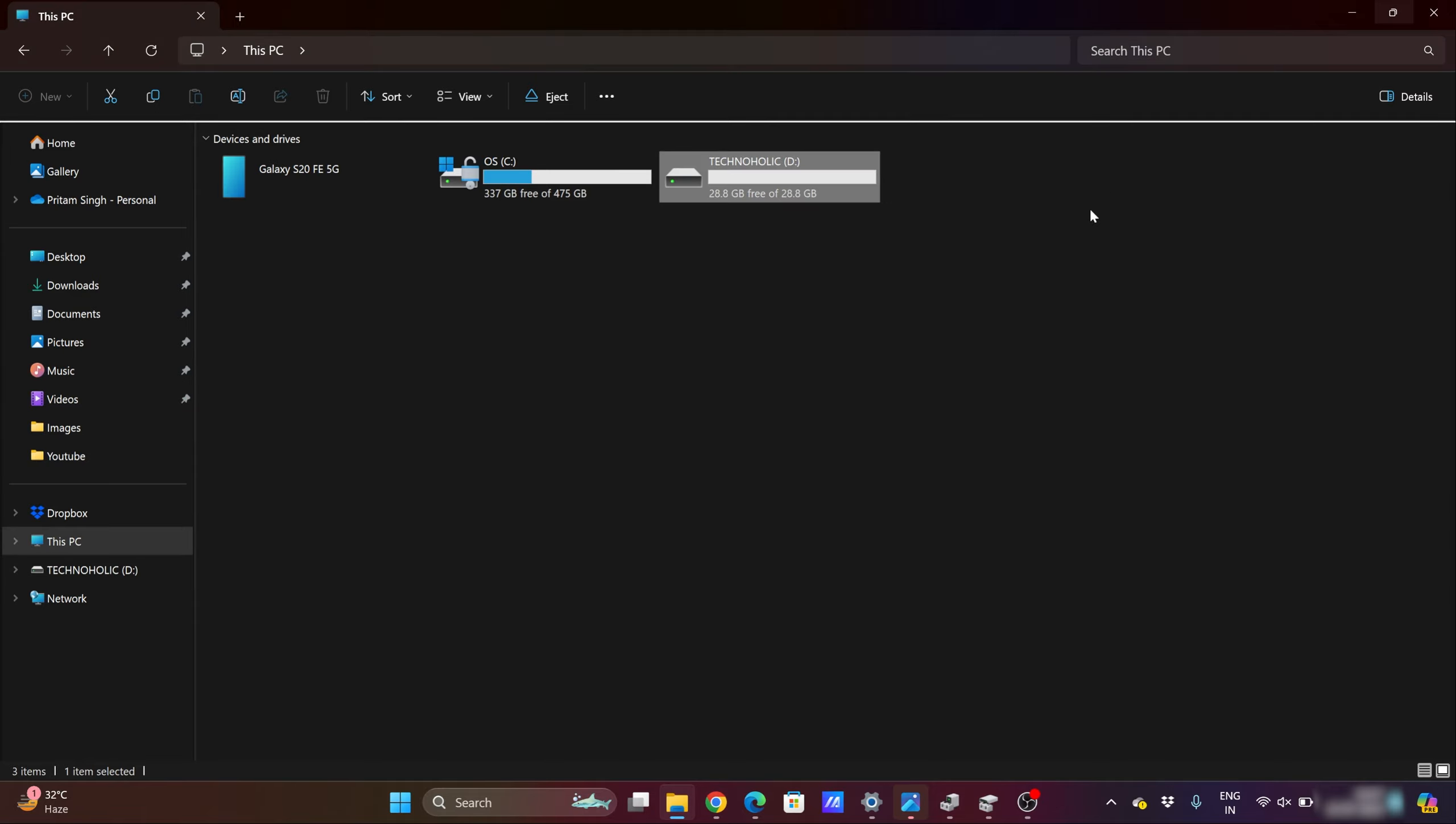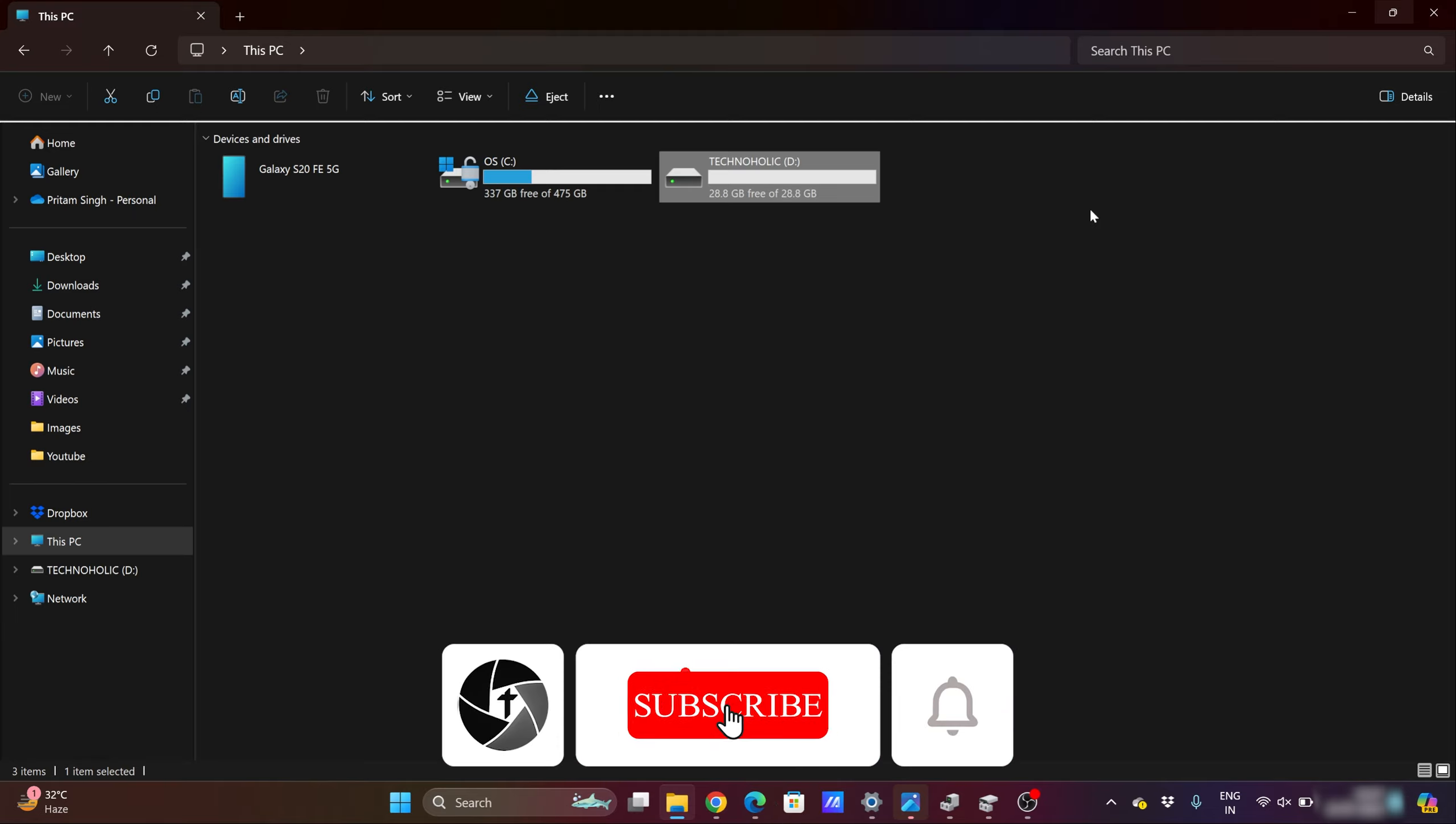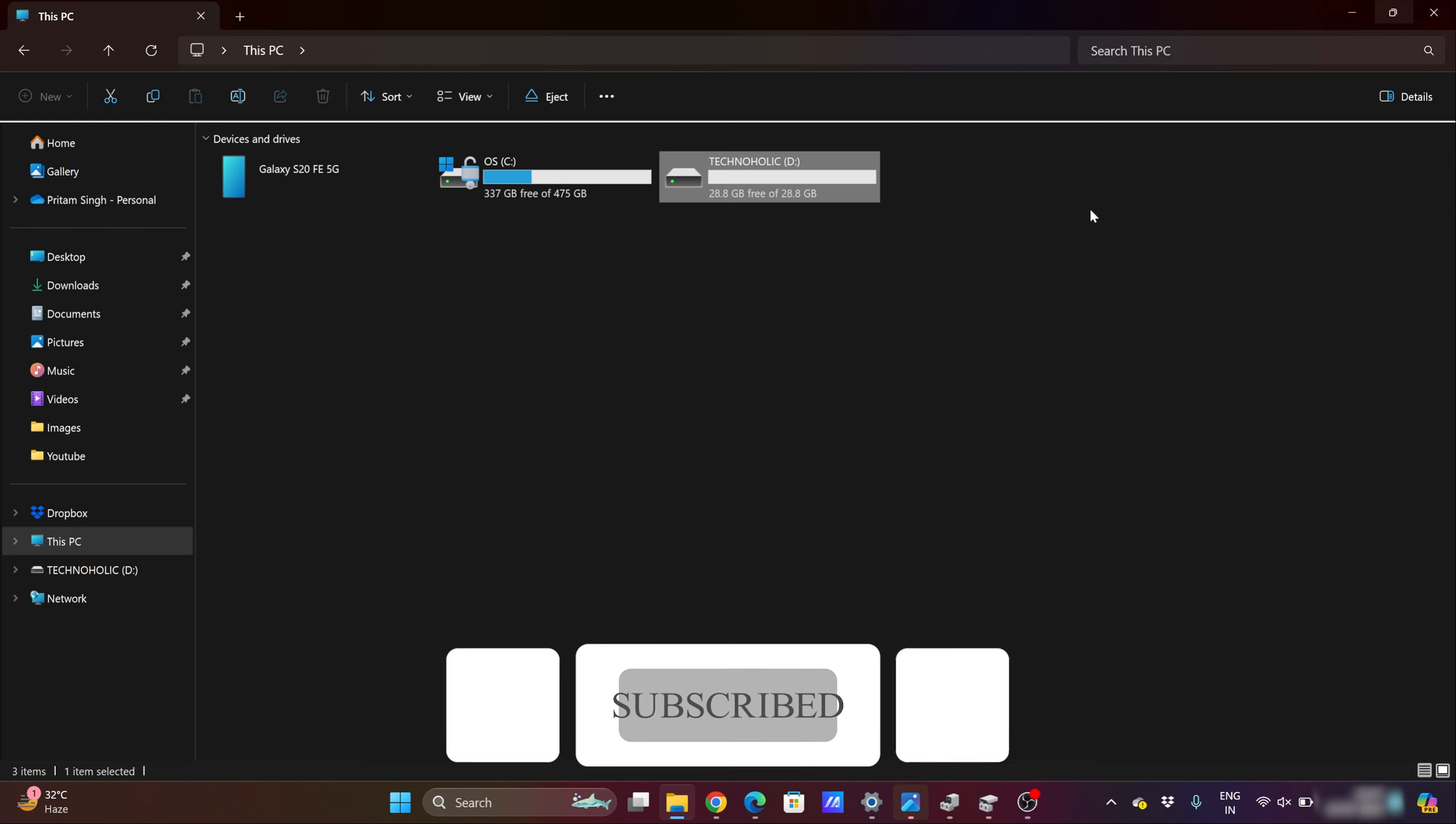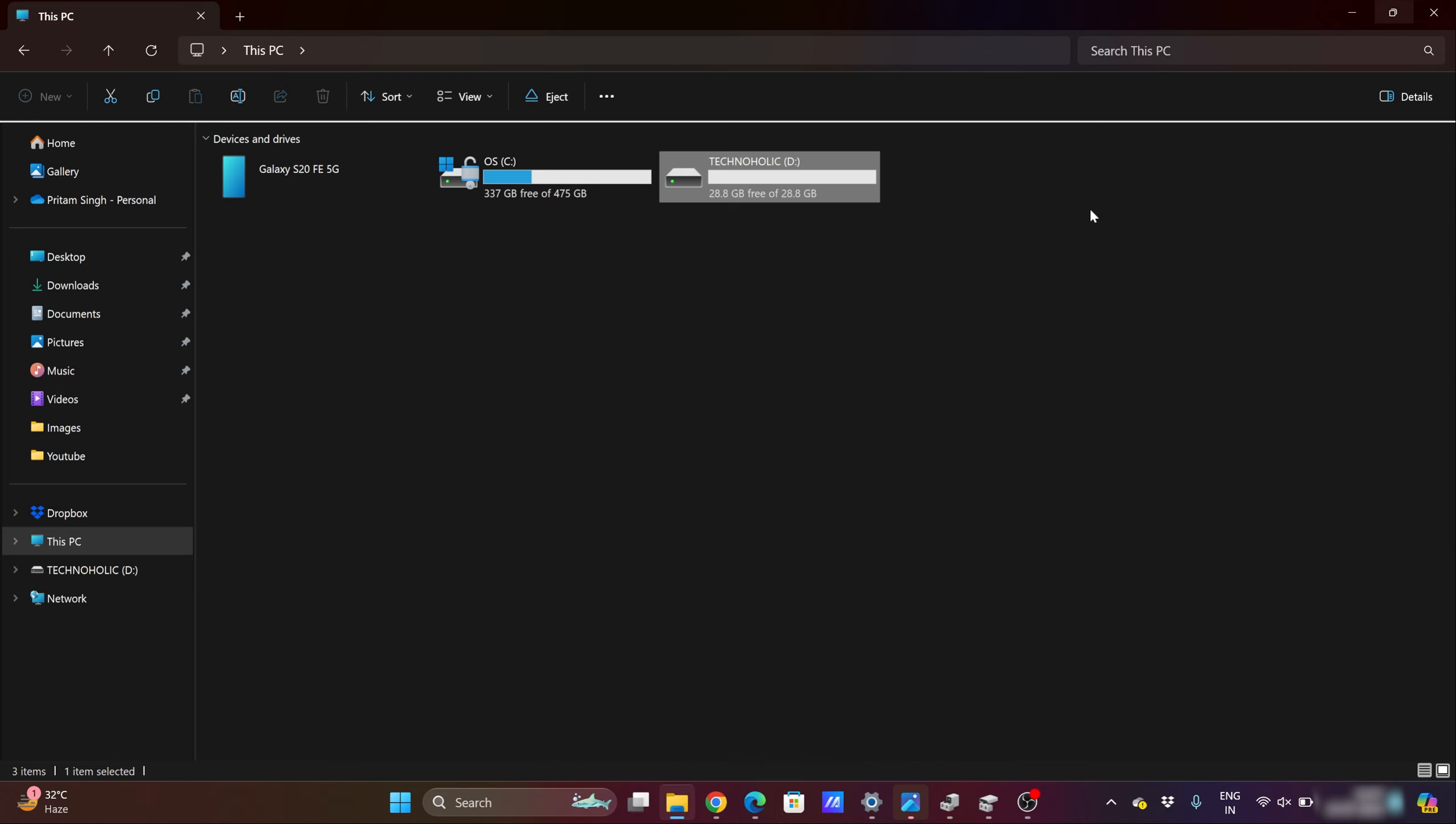I hope you find this video helpful and informational. If so, then please like and subscribe to Technoholic to see more such tips and tricks. I will catch you soon with another video. Till then, you take care and bye bye.